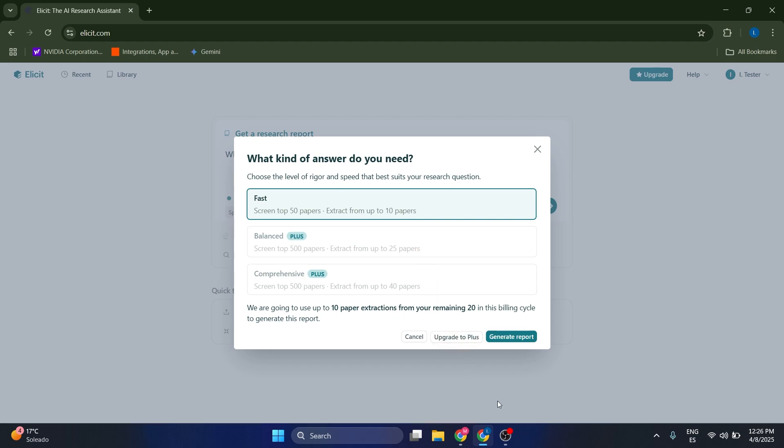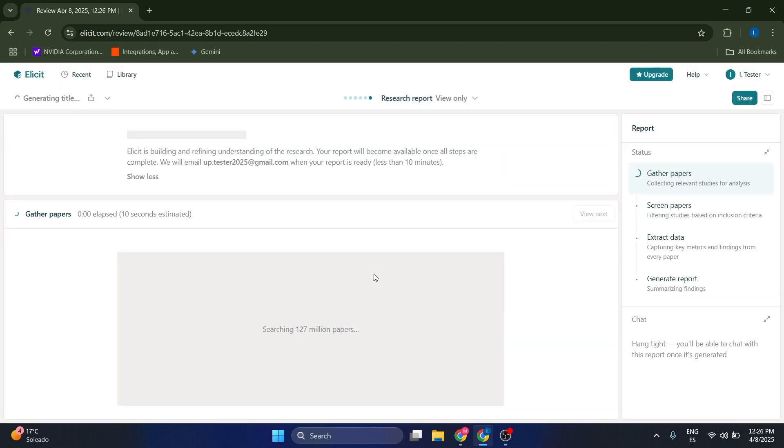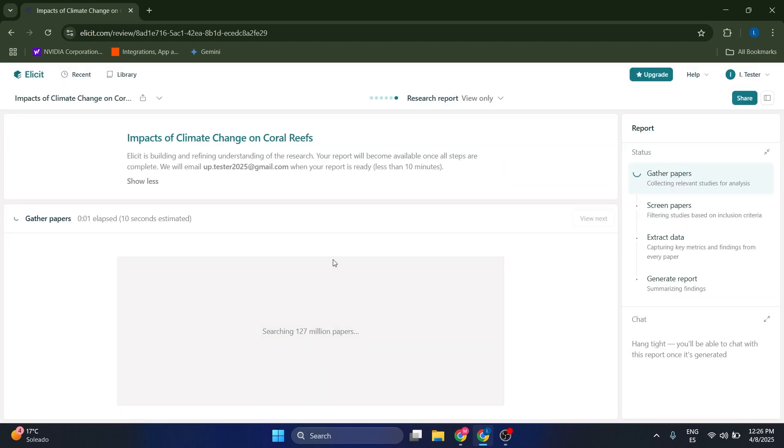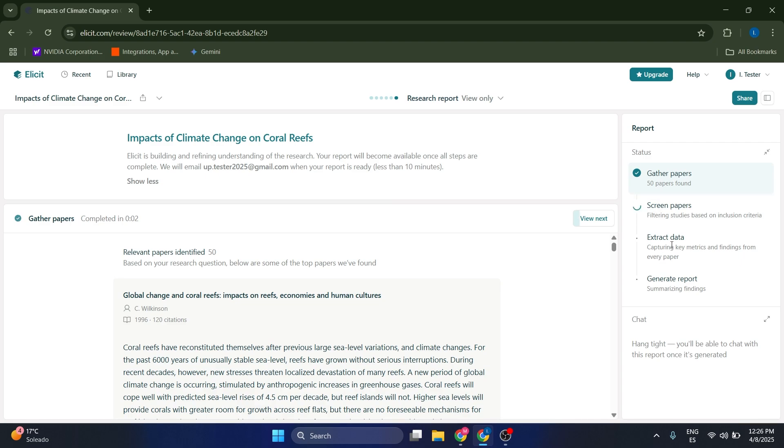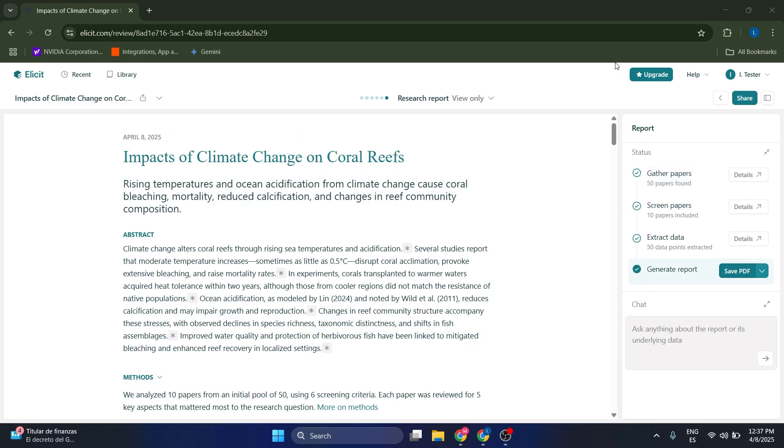What this is going to do is go to work and find relevant papers from its database of over 125 million papers, which is great. Let's wait for a second. This is going to take usually less than a minute or a minute and a half depending on the complexity of the question and the number of papers associated with it.